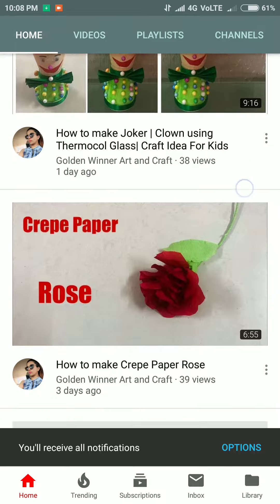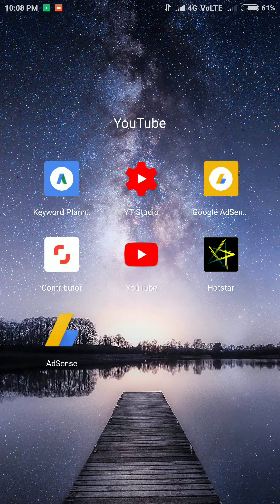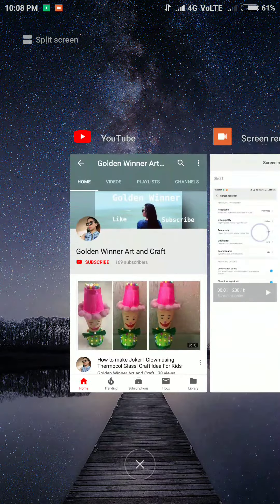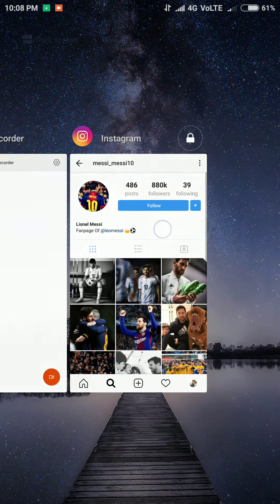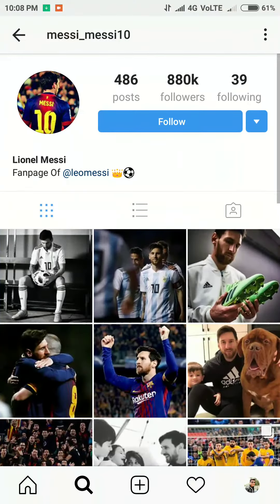Also, for latest art and crafts, do check out the channel Golden Winner Art and Craft — you will find awesome videos there as well. So let's get started. First of all, you need to open the Instagram account whose profile picture you want to download. Here you can see Lionel Messi's account.